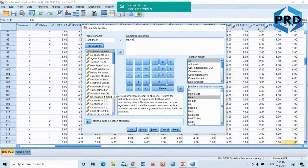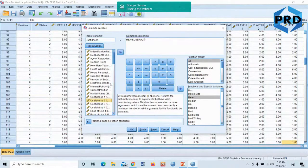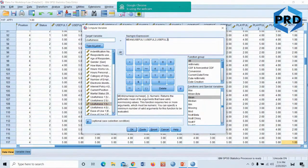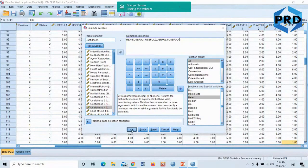Now go to the left side box and choose the items you'd like to convert. Under usefulness, double-click usefulness one — it comes in. After putting the first one, put a comma manually. Then highlight the second one, click the arrow — it comes in — put a comma. Add number three with a comma, then number four. Once done, click OK.